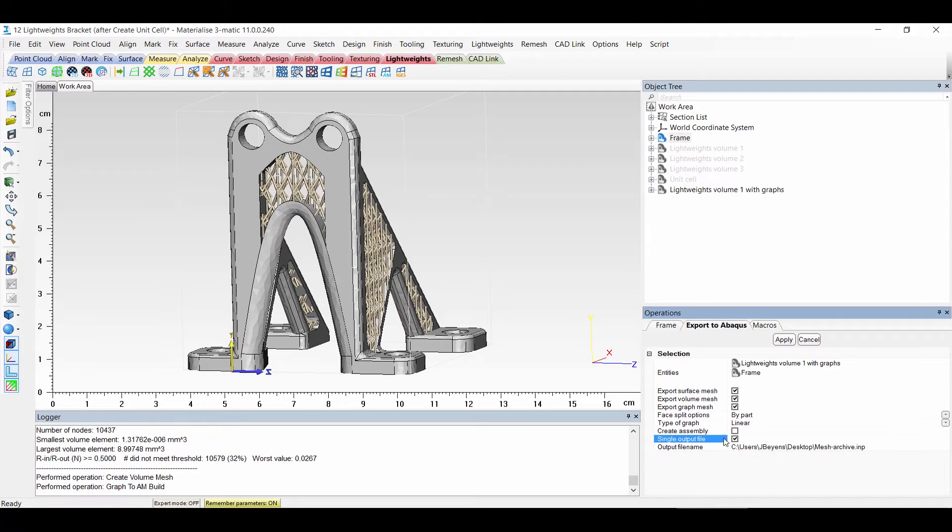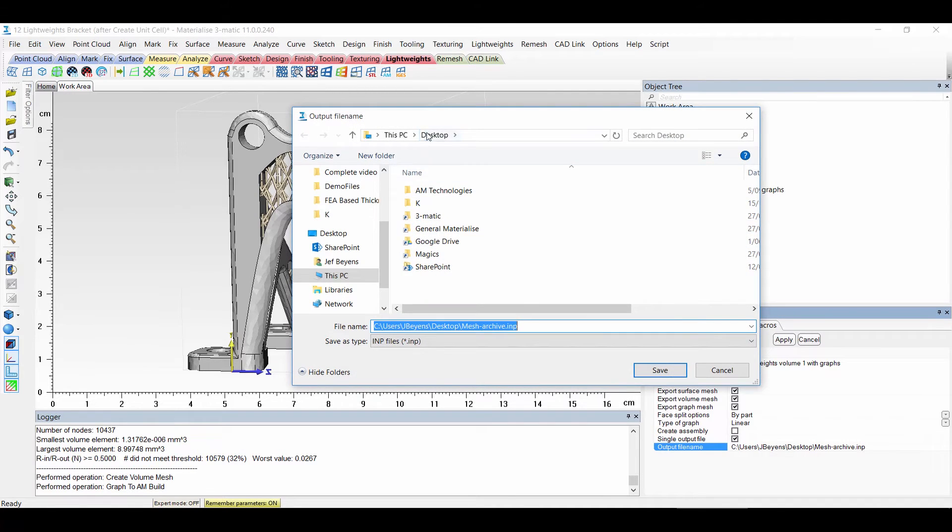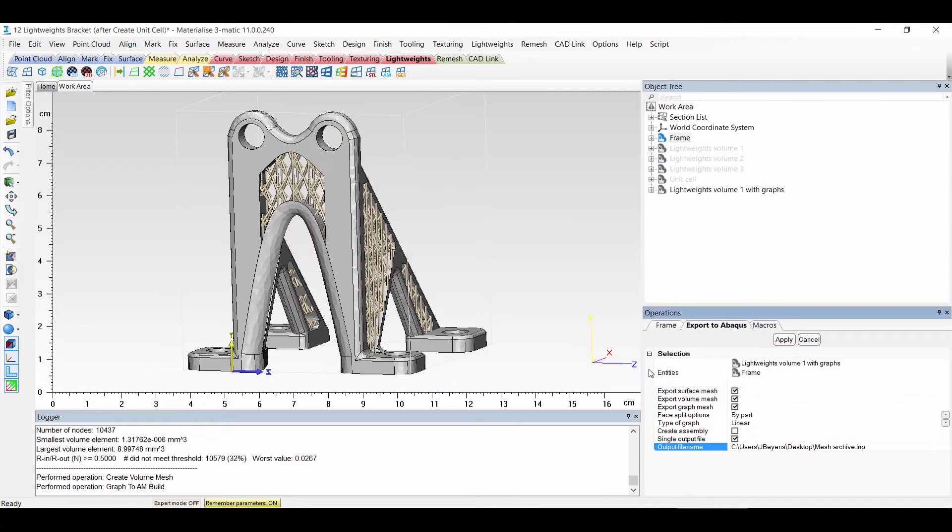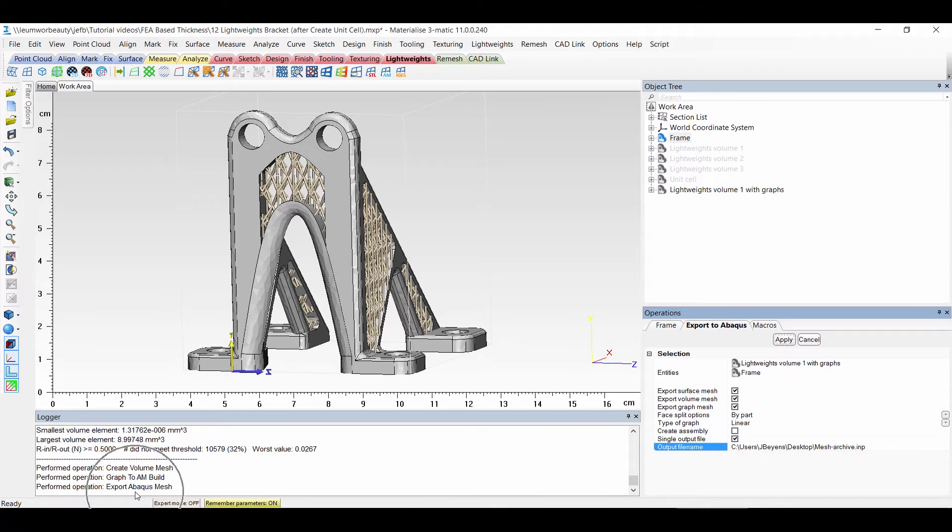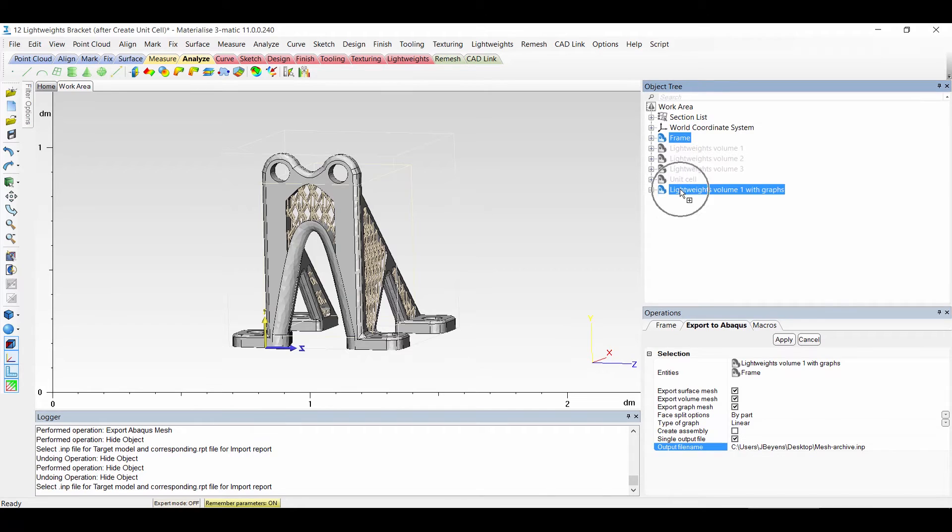I will now choose where to save it. So on my desktop and save. Apply. And that's it. Now exported to Abacus. So export it to a file which I can load in Abacus.